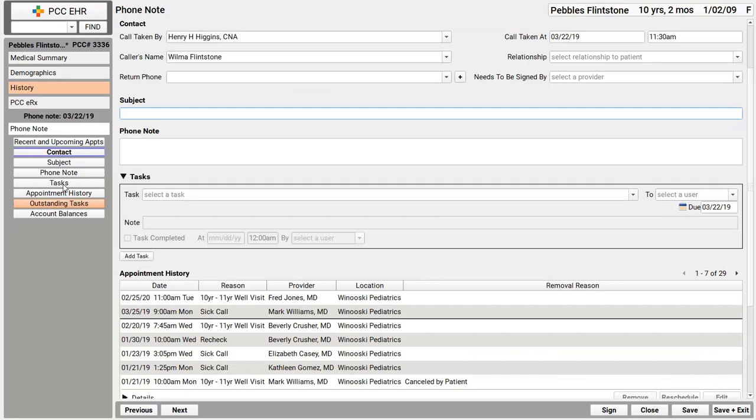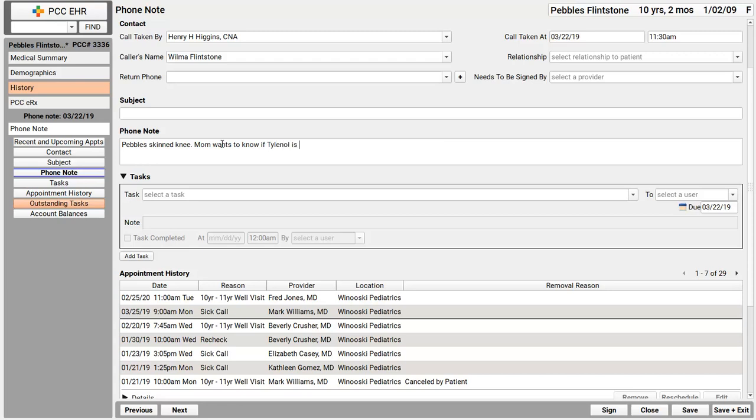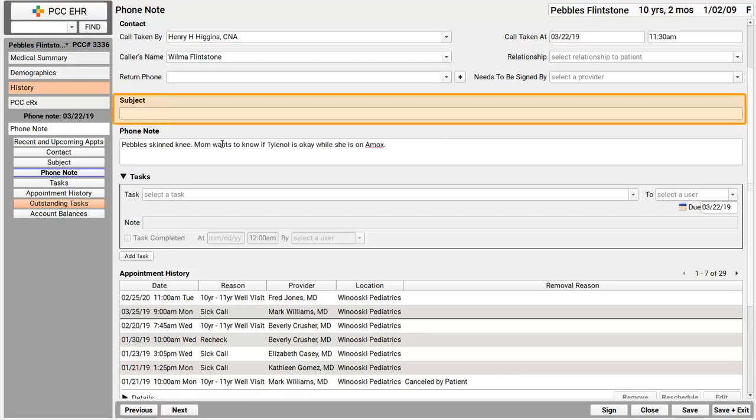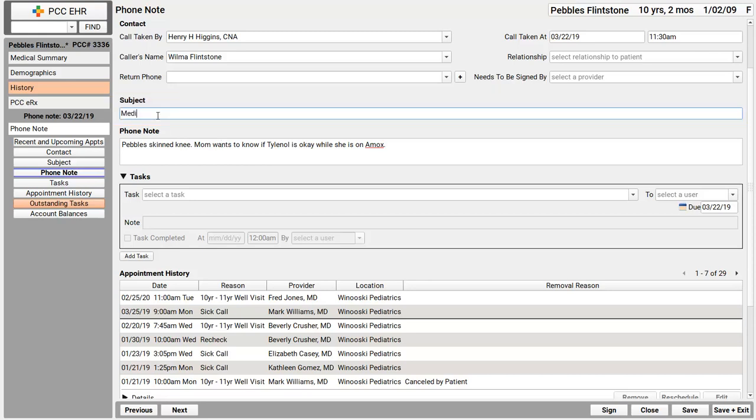I'm going to take notes about the conversation I'm having. I'm also going to enter a subject. This is important. It makes the phone note easy to spot later. I'm more or less done with my part of this phone call. If I answered the questions, everything would be all done.